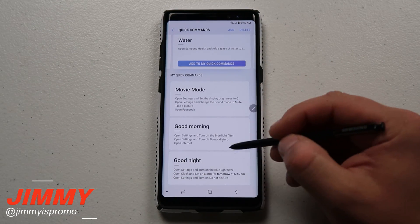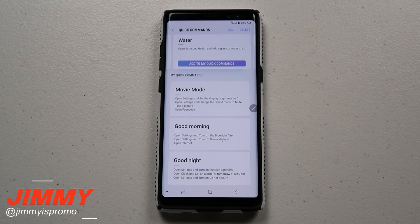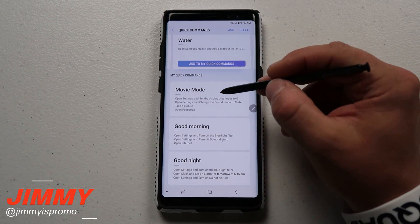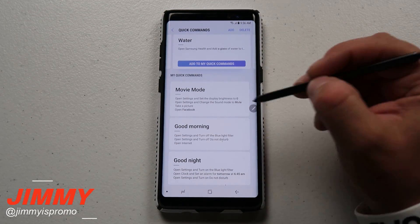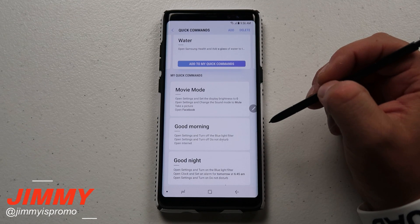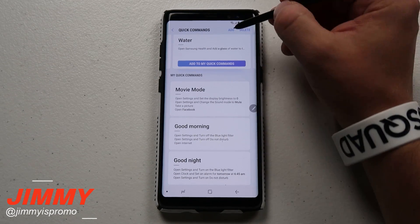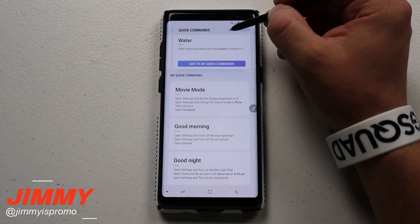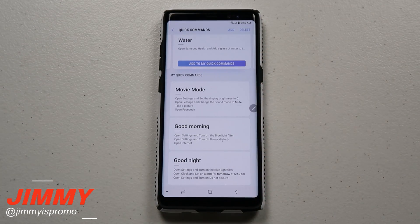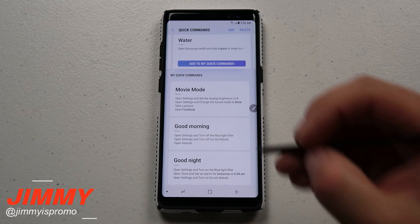Down here are the ones I have created. There are three that I actually use every single day. First, let me show you exactly what happens when you say one of these quick commands, and then I'll show you how to add and create one of your own.